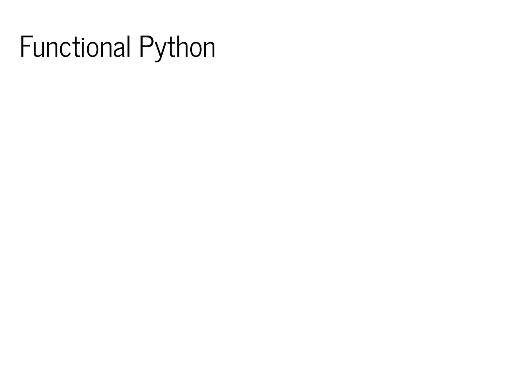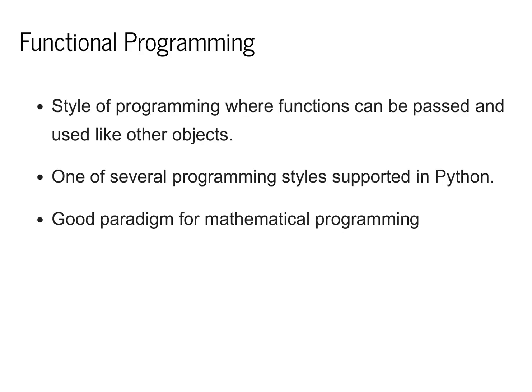I'm going to conclude today's lecture by talking about functional programming in Python. We're going to be doing some basic high-level functional programming, which will connect to machine learning in future lectures. When I talk about functional programming, I'm really just talking about a style of programming where functions can be passed and returned just like any other objects.